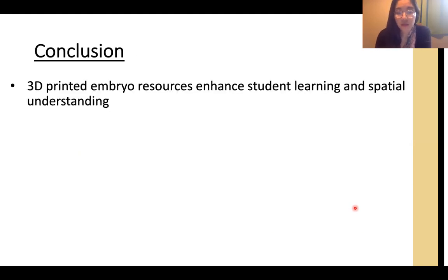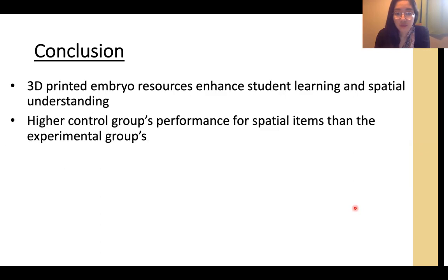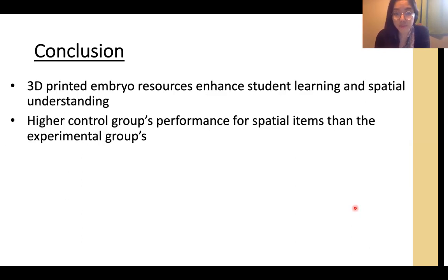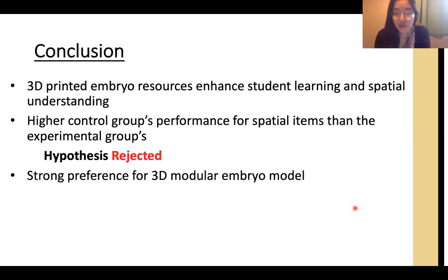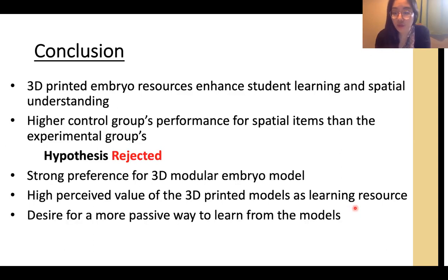In conclusion, 3D printed embryo models are effective learning resources for student learning and spatial understanding of embryonic anatomy for head and neck development. However, the control group who interacted with the single-piece model performed better on spatial items than the experimental group who interacted with the modular model. Therefore, the hypothesis is rejected. Regardless of the results, students still preferred the modular model and perceived 3D printed embryo models as effective visual aids, though they wanted a more passive way to learn from the models.